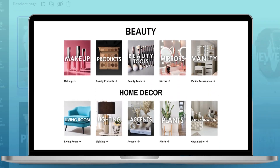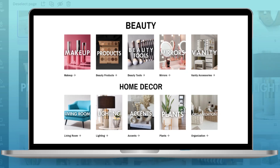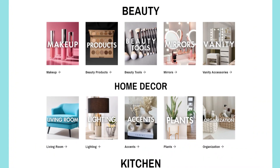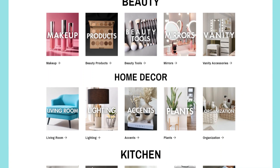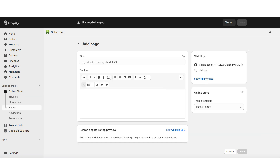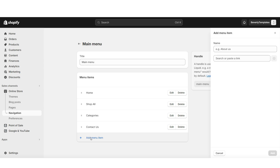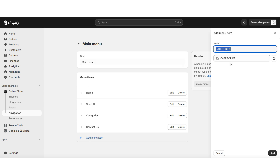Next, I'll be showing you how to create a more advanced categories page for your store. I'd recommend this option if you plan on selling many different types of products and need subcategories within each category. First, we're going to need to create a page within your store. Here on Shopify, click online store, then pages, then add page. I'm going to title this the categories page and make sure it's visible. Then click navigation, open the main menu, add another menu item, and add a link to this new categories page.